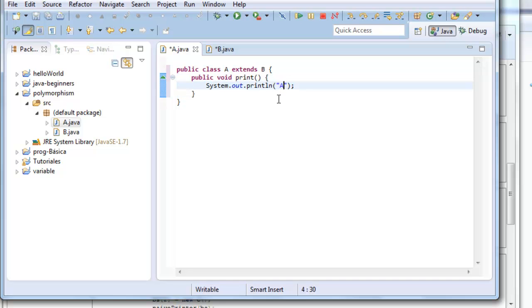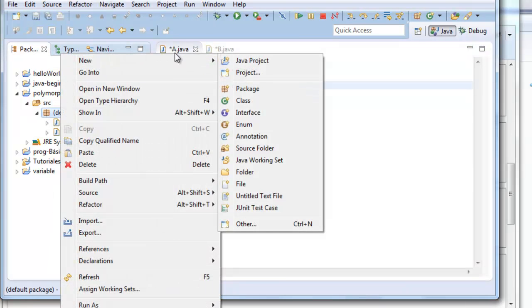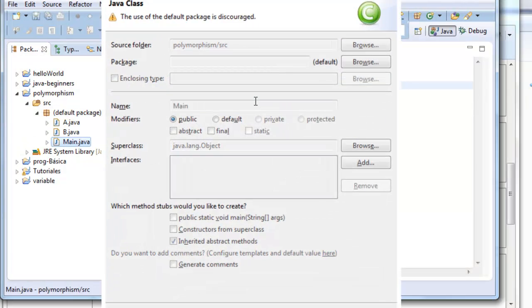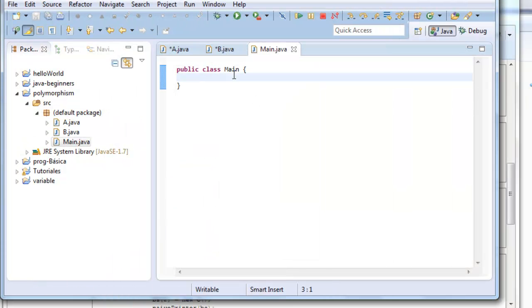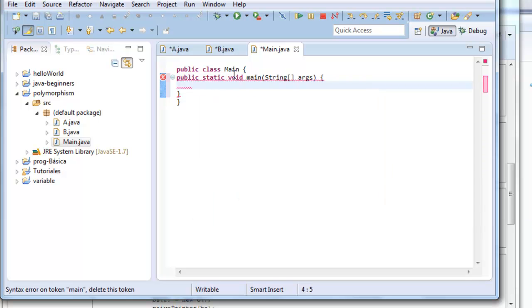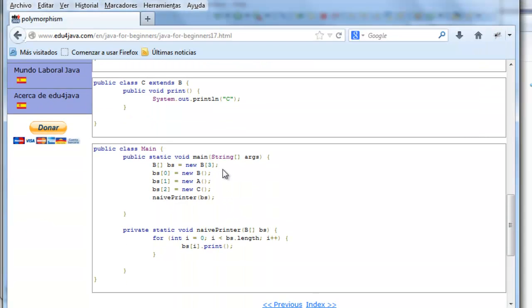Now we are going to create another class called Main. This class Main uses A and B. We include a main method and we create a new array of B.